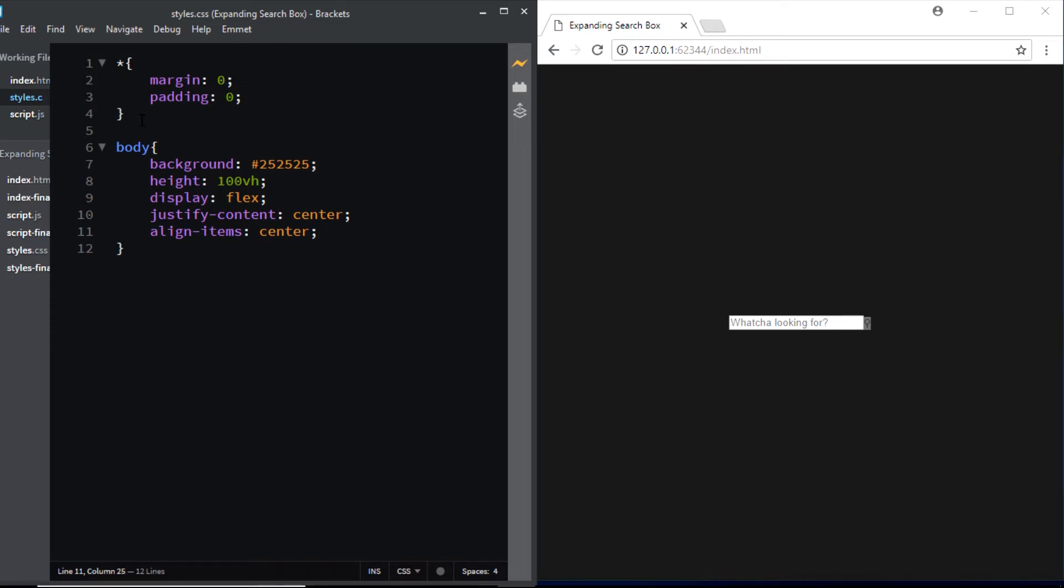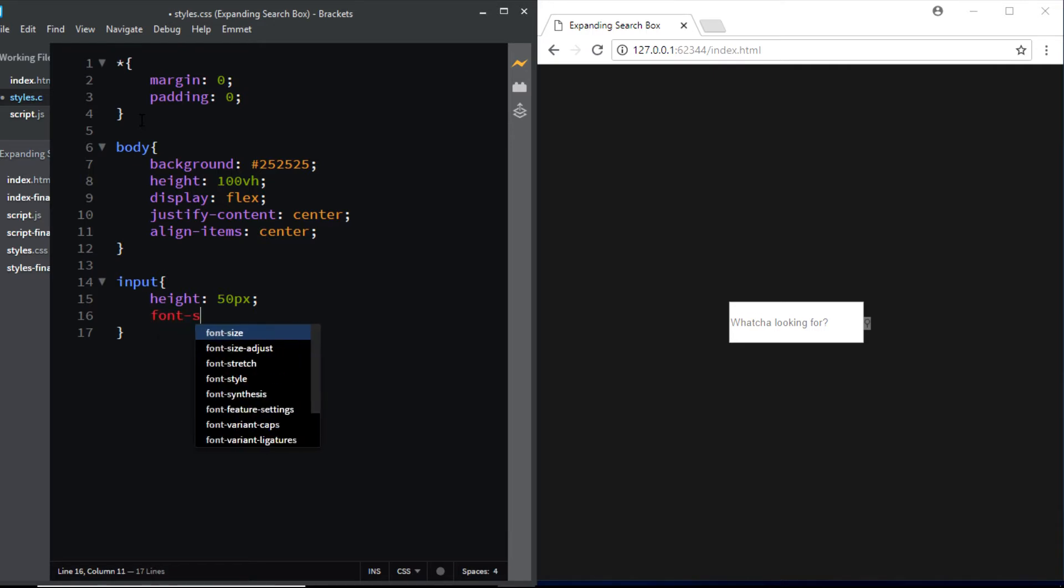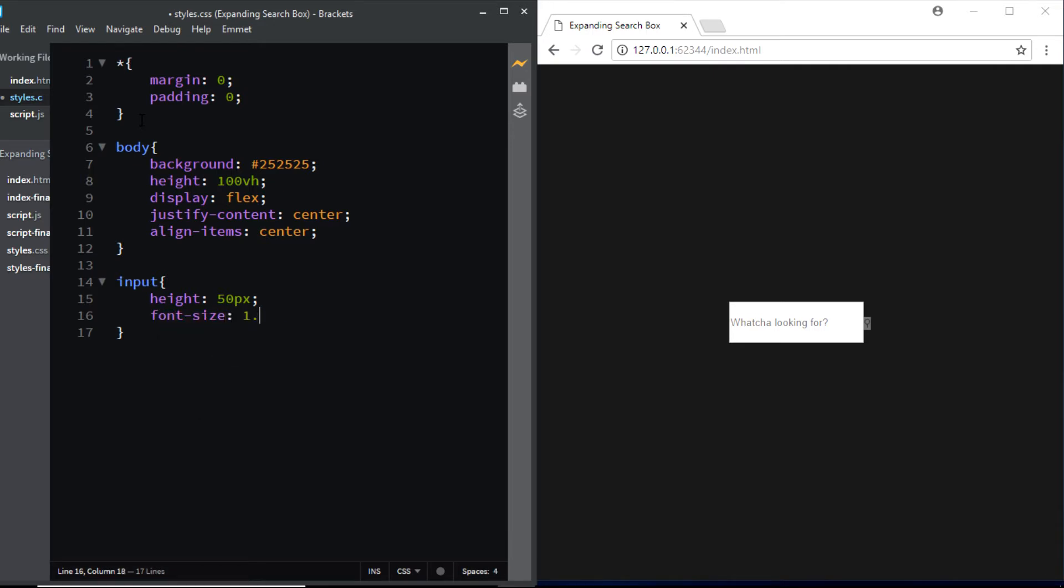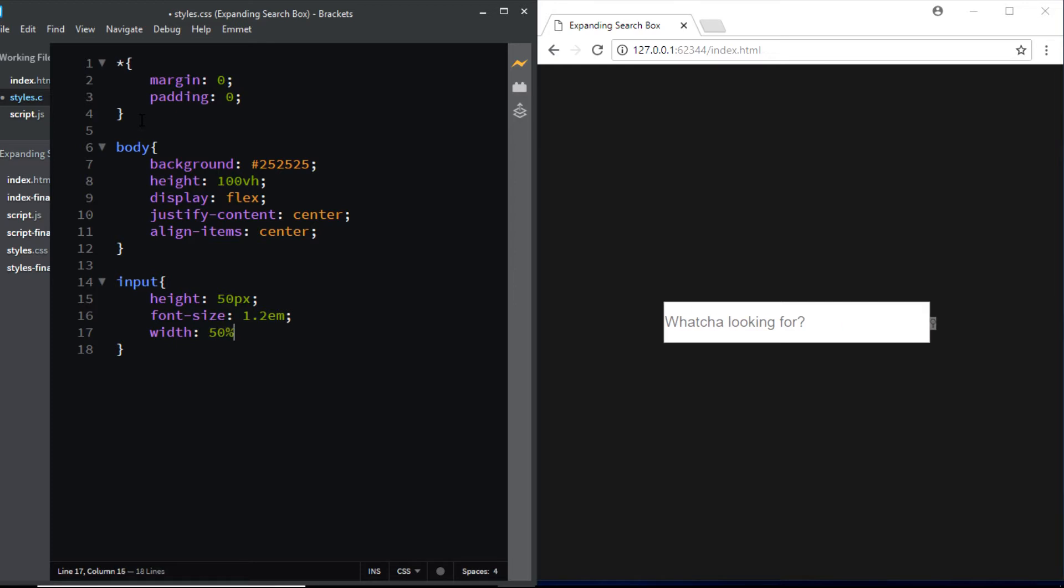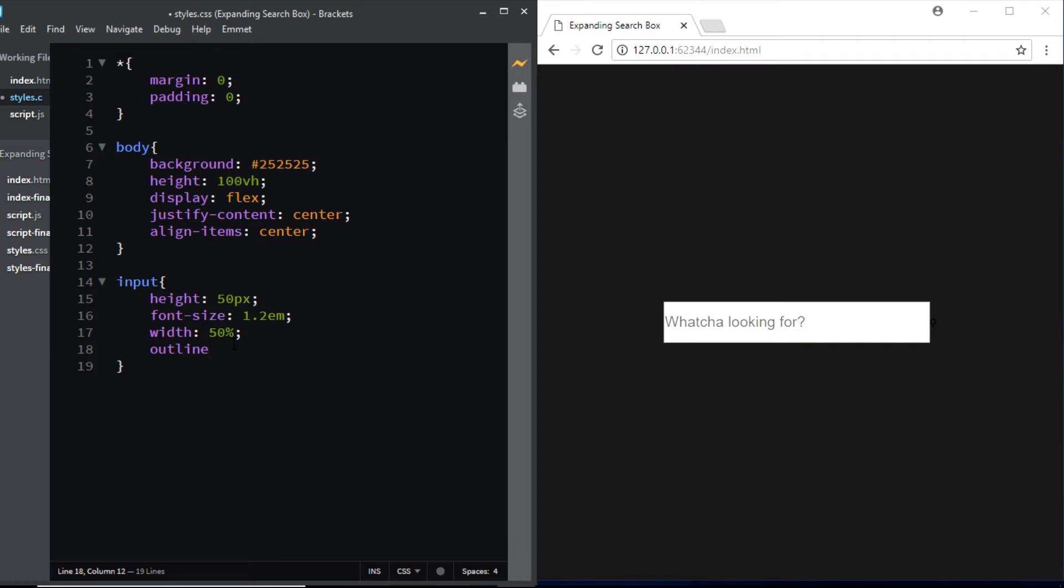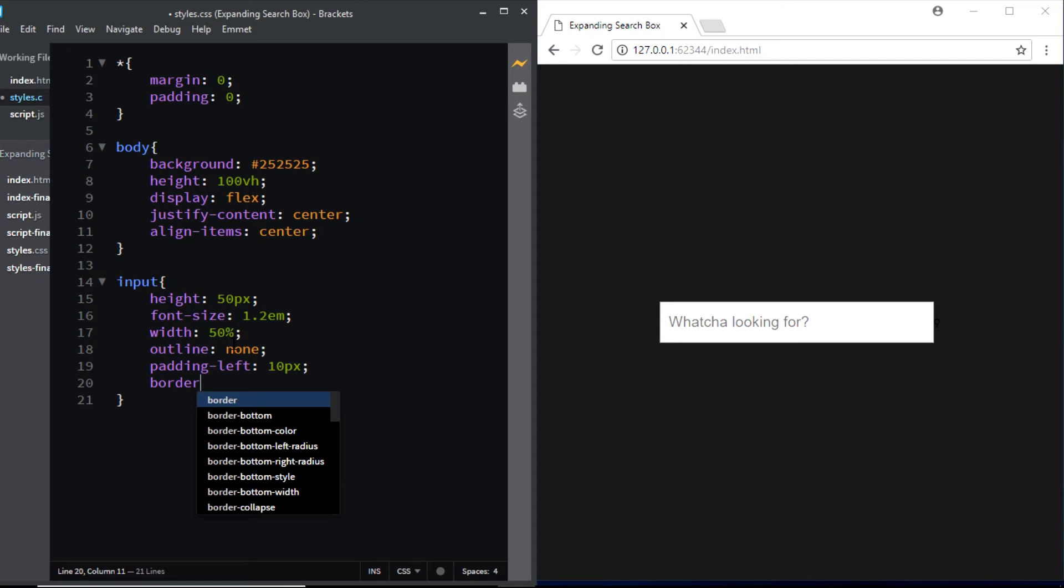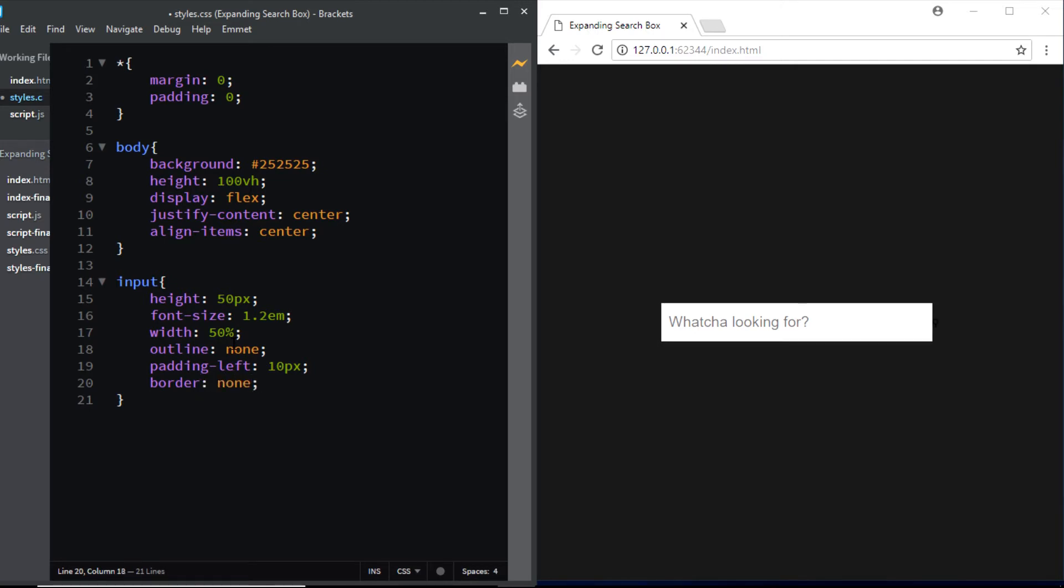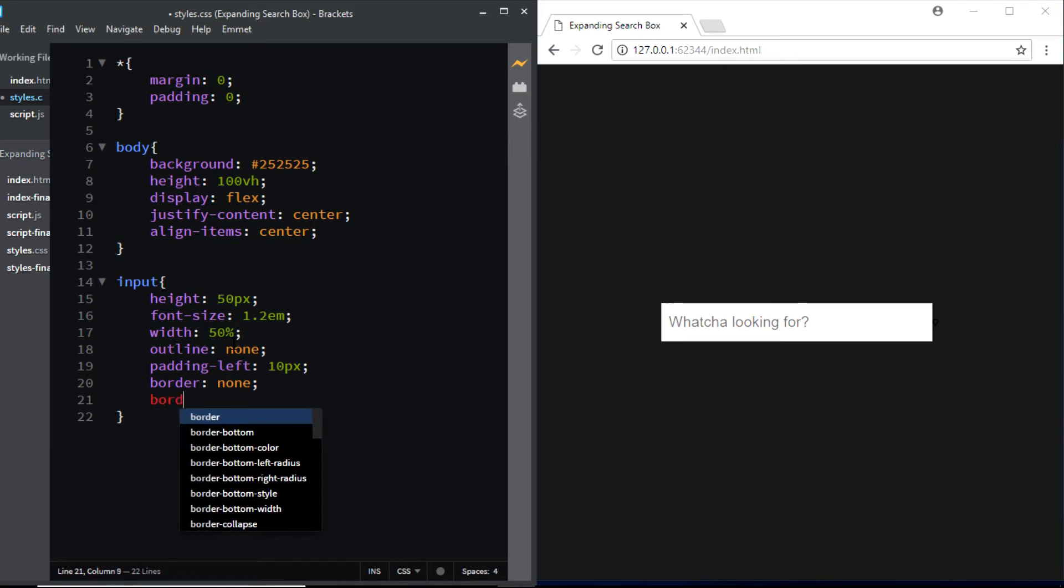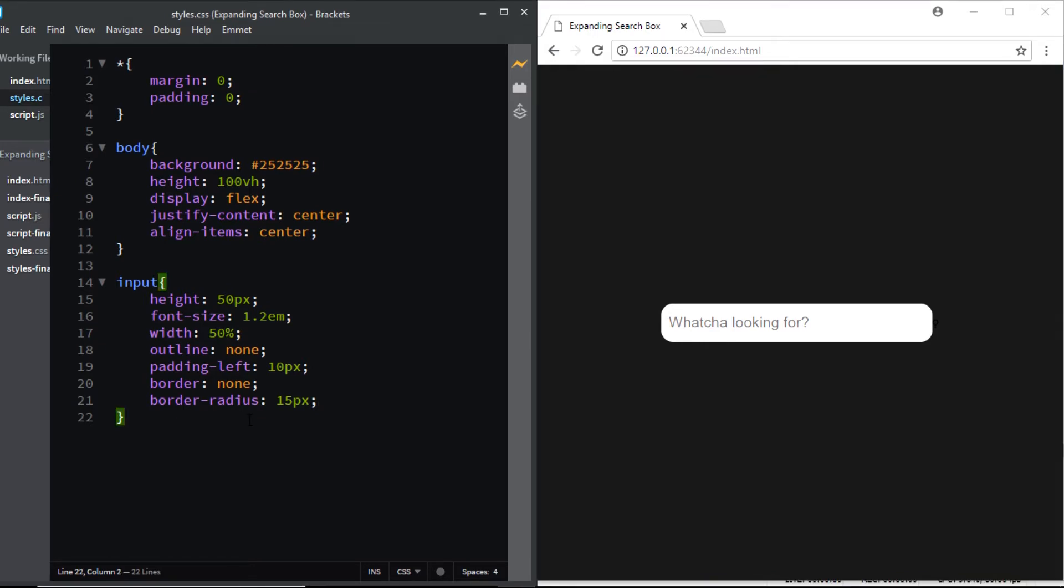And now you can see that the input and the icon are in the center. Now let's start styling the input element. I'll give it a height of 50 pixels, a font size of 1.2 em, a width of for now let's say 50%. So right now when you click on this input it has a blue outline so we don't want that outline so we're going to say outline none. We'll give it a padding on the left of 10 pixels, we don't want any borders so we'll say border none and we need some rounded corners so we'll say border radius of 15 pixels.